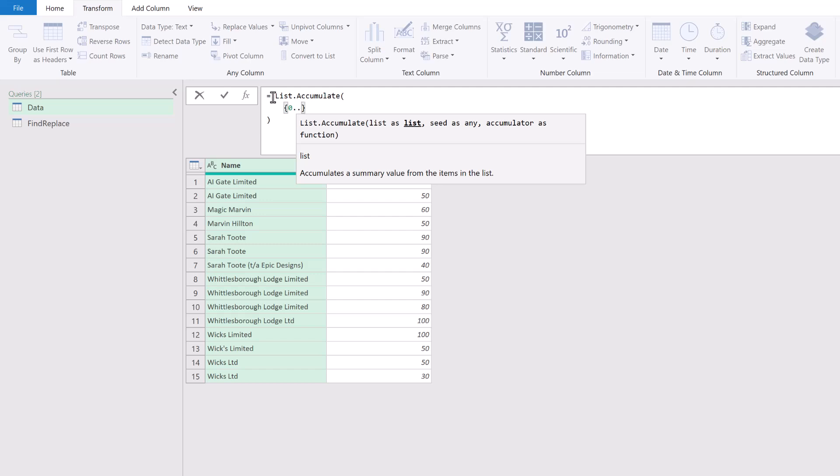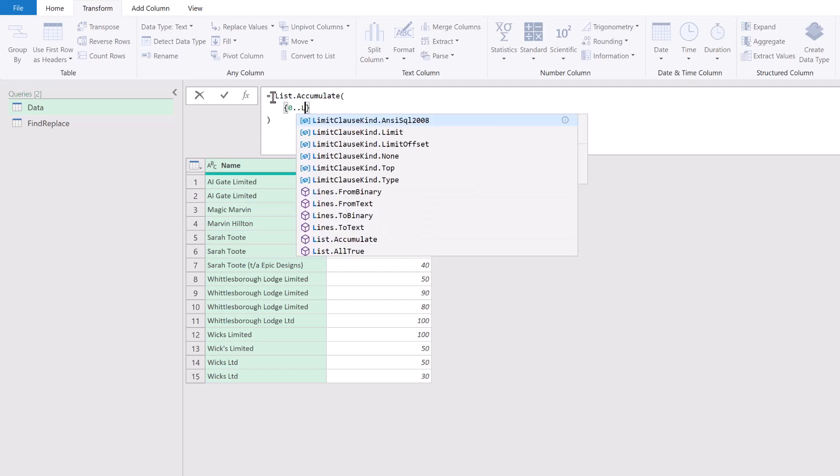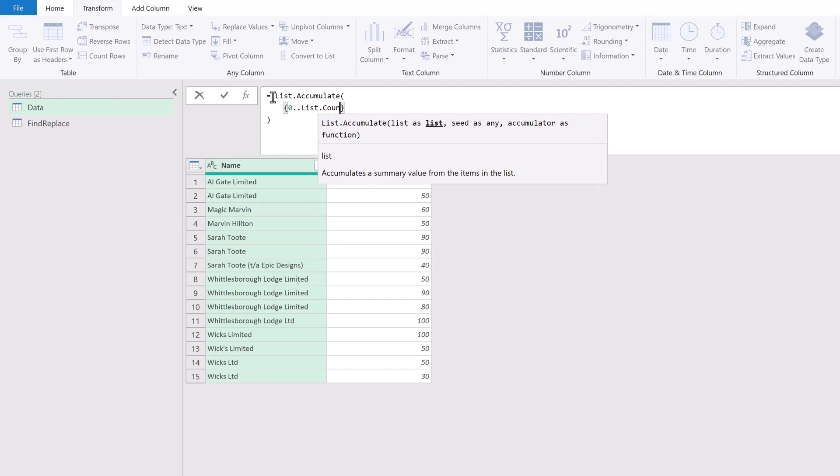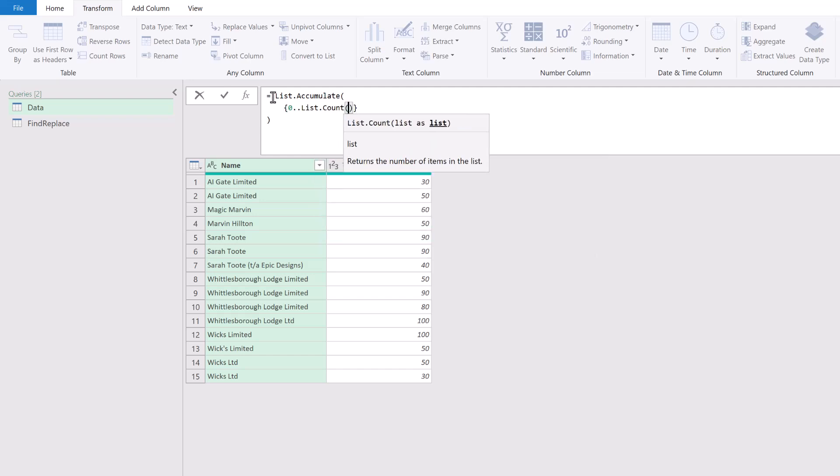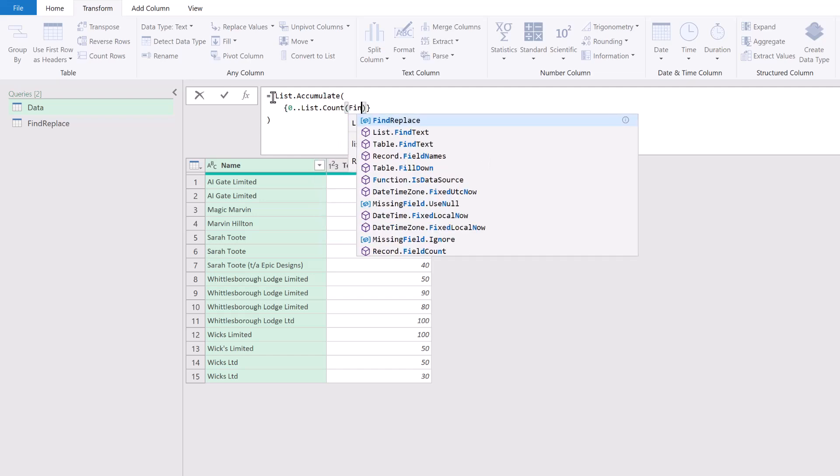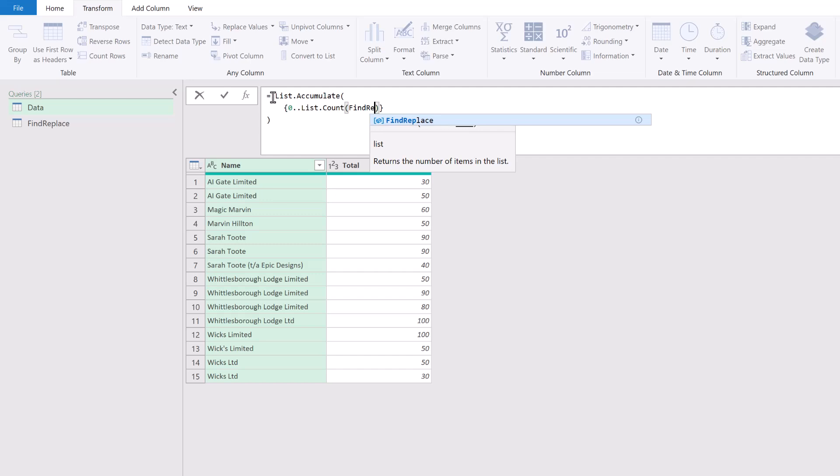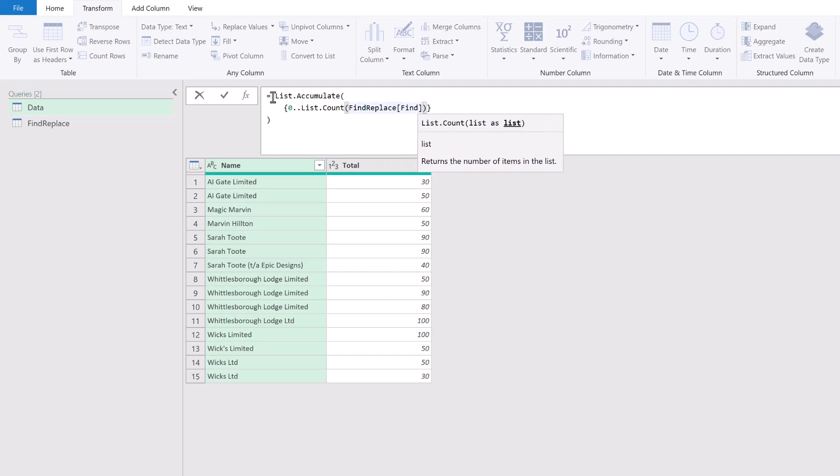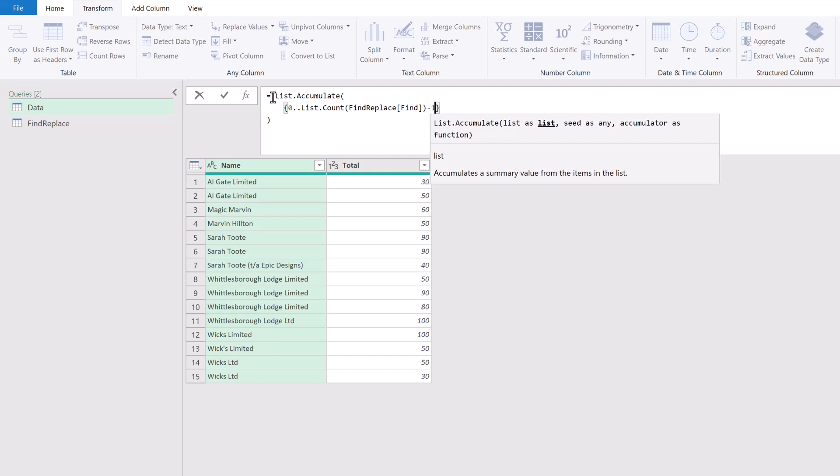So in curly brackets starting at 0, then I'll place two dots to create a list. I want to create a list from 0 all the way up to the List.Count—that's the list of our Find Replace table and of the Find column. Let's suggest we had six items in our Find column. That means List.Count would return 6. However, Power Query starts counting from 0, so we need to minus 1 from that to make sure we get the right number of items.